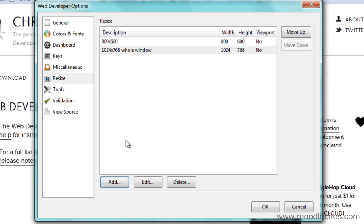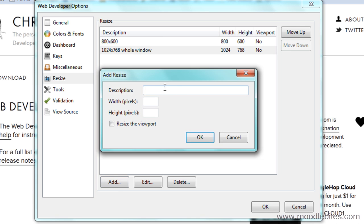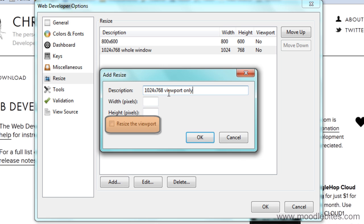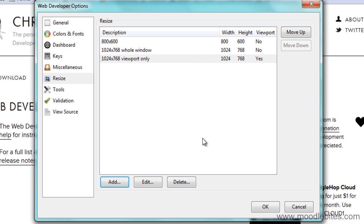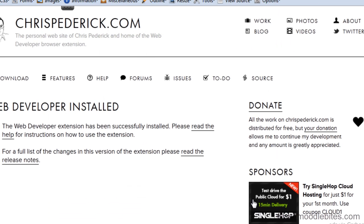Now, just for a different perspective, I could also make one called 1024 by 768 viewport only, and that way I can show you the difference.